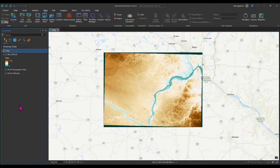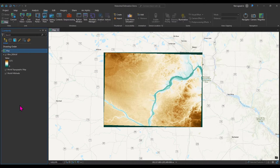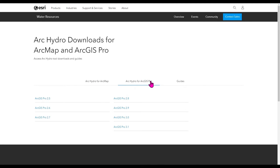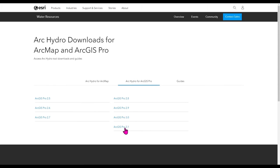Let me show you how you can download Arc Hydro. In order to download Arc Hydro for ArcGIS Pro, you need to go to the website you can see on screen. When you click on it, you'll be linked to that page, which has multiple tabs. We are going to download Arc Hydro for ArcGIS Pro — the version I'm using is 3.1. I have already downloaded and installed Arc Hydro for ArcGIS Pro 3.1.